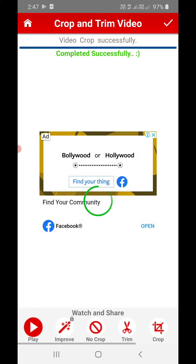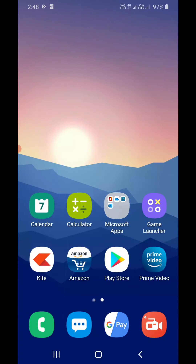The video has been cropped successfully. Click on the right icon again. Now you can find the video in the gallery and play it from there as well.